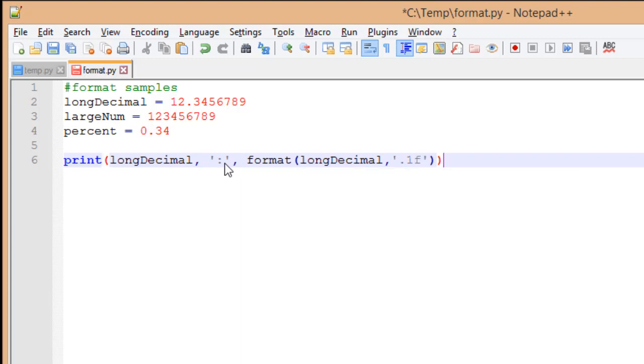You'll notice inside of Notepad++, whenever I have a closing parenthesis and my cursor is outside of it, it will also highlight the opening parenthesis. This just makes it nice and easy to make sure I'm matching up my opening and closing parenthesis. If I have several parenthesis going on, it's actually pretty easy to forget to close one.